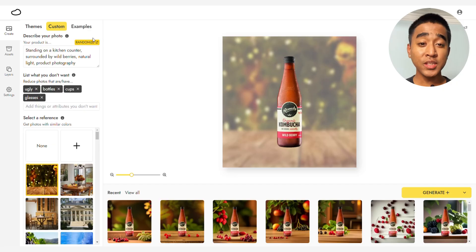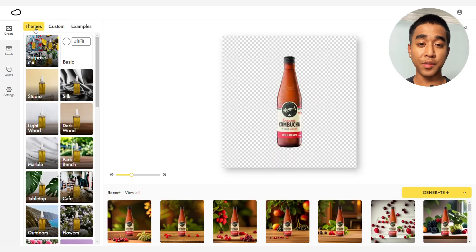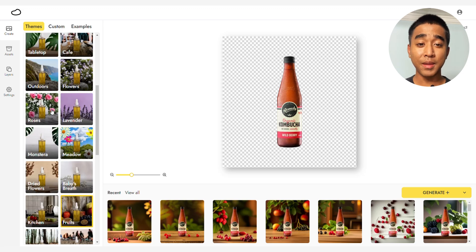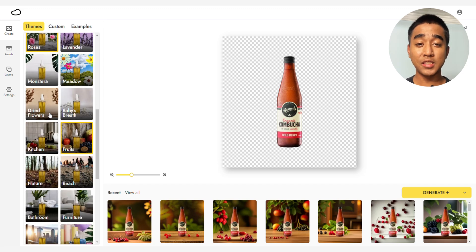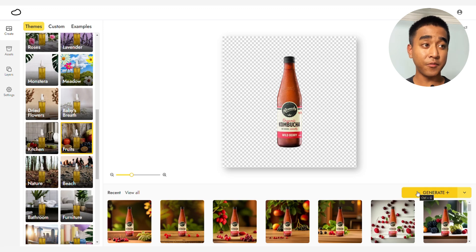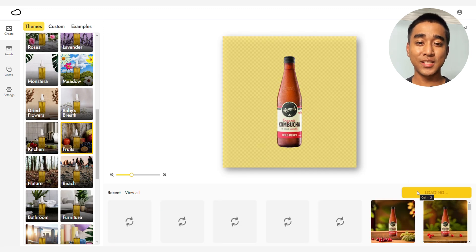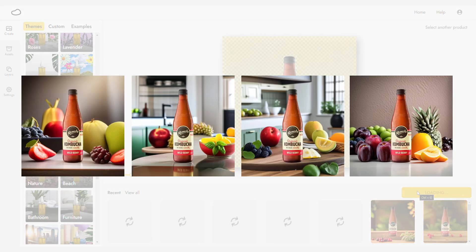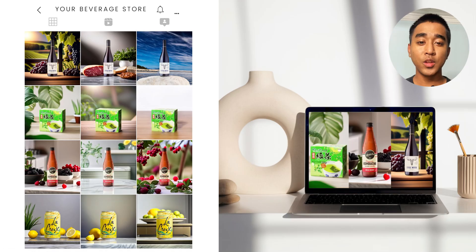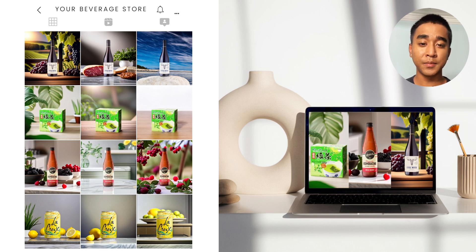A bonus tip you can try is heading over to our themes and using whichever fits your product. Play around with them and see what fits your needs best. Let's try out the fruits theme for now. Click Generate Plus and here are the results. Once you are satisfied with your images, download them and start using them on your website or social media.